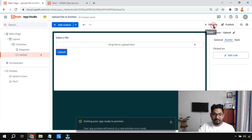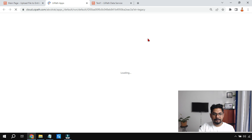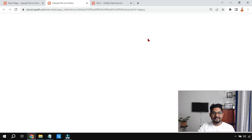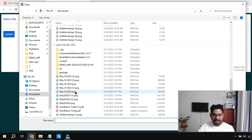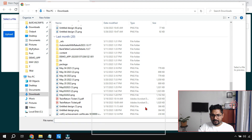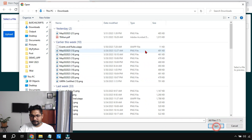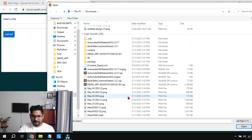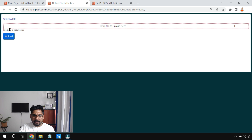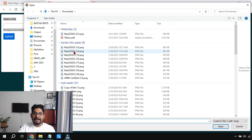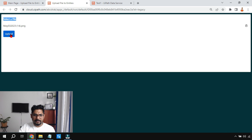Let's run the app and click Preview. Once loaded, I'll first try selecting a wrong file — an Excel file — to test validation. When I click Open, it gives an error saying 'file type is not allowed.' Validation works correctly. Now let me select a proper PNG file — 'May 03 2023' — and click Upload.